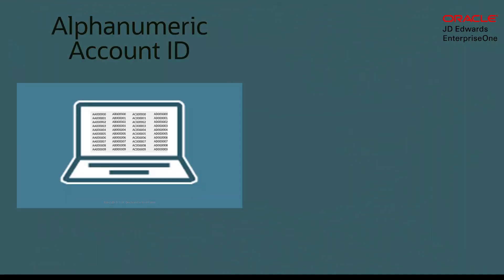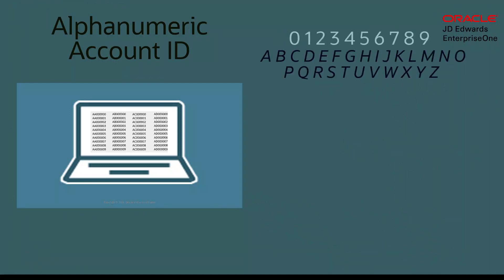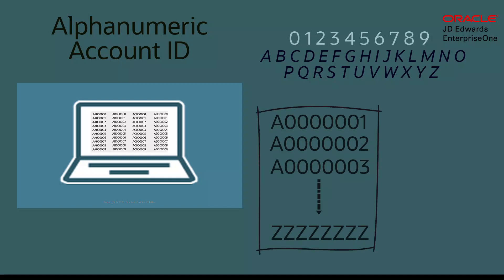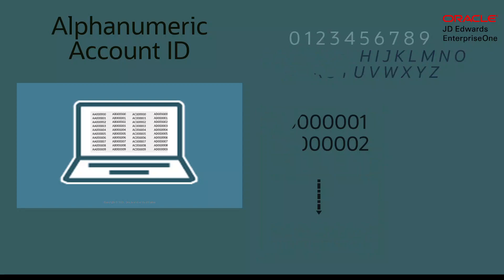The new alphanumeric account ID format uses the numerals 0 to 9 and alphabets A to Z to create sequential IDs of length 8 once the account ID reaches a maximum limit. Thus, a huge range of account IDs will be generated.